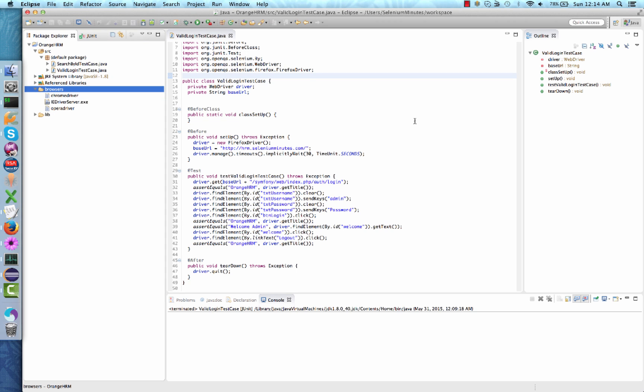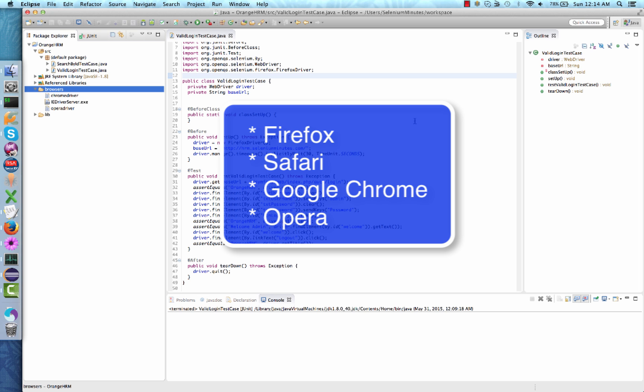Hello, welcome to Selenium Minutes. Today's quick video will focus on running a test case using various browsers.